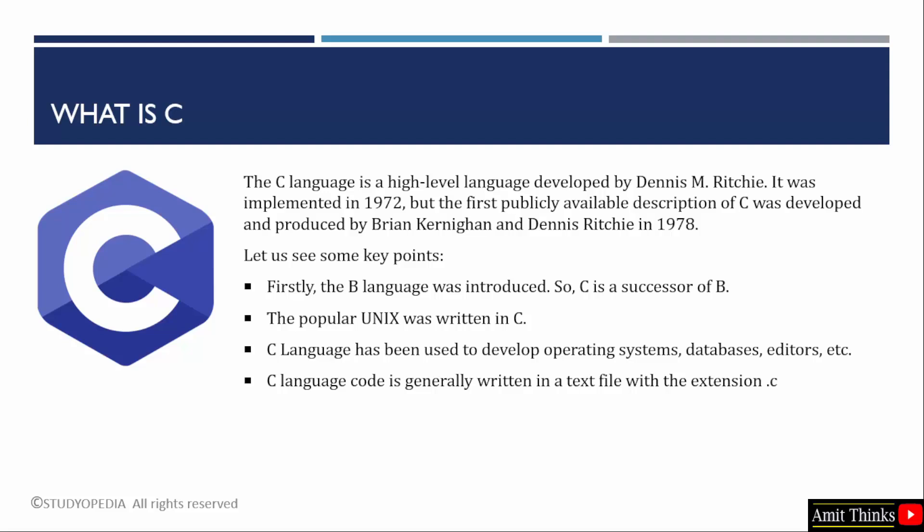The C language has an extension of .c. That is, when we create a C program later on, we will add a .c extension to the file.